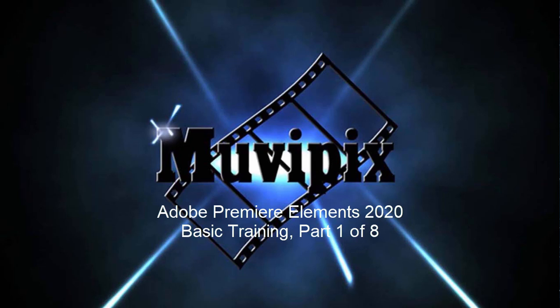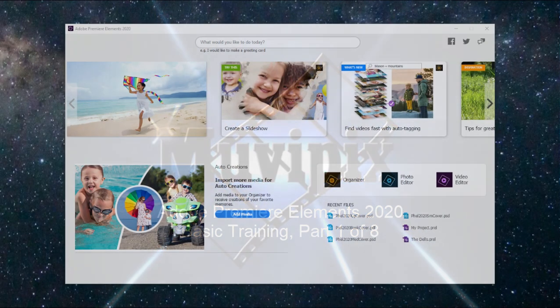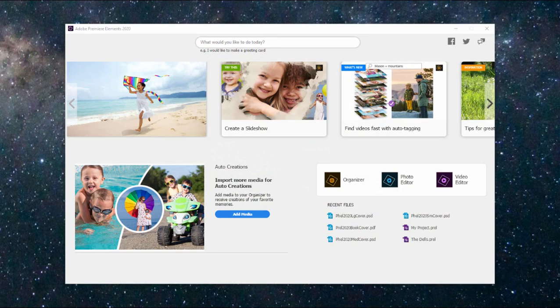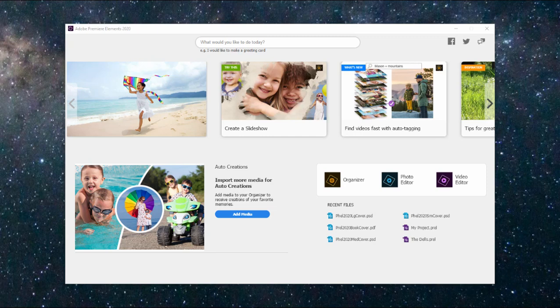Hello everybody, this is Steve Brissetti, co-founder of MoviePix.com and author of the MoviePix.com Guide to Adobe Premiere Elements, as well as the MoviePix.com Guide to Adobe Photoshop Elements. And here we are in Premiere Elements at the welcome screen in the first of our eight-part series we're calling Basic Training with Premiere Elements. We're going to show you the basics of how to use the program to create a project from beginning to end.